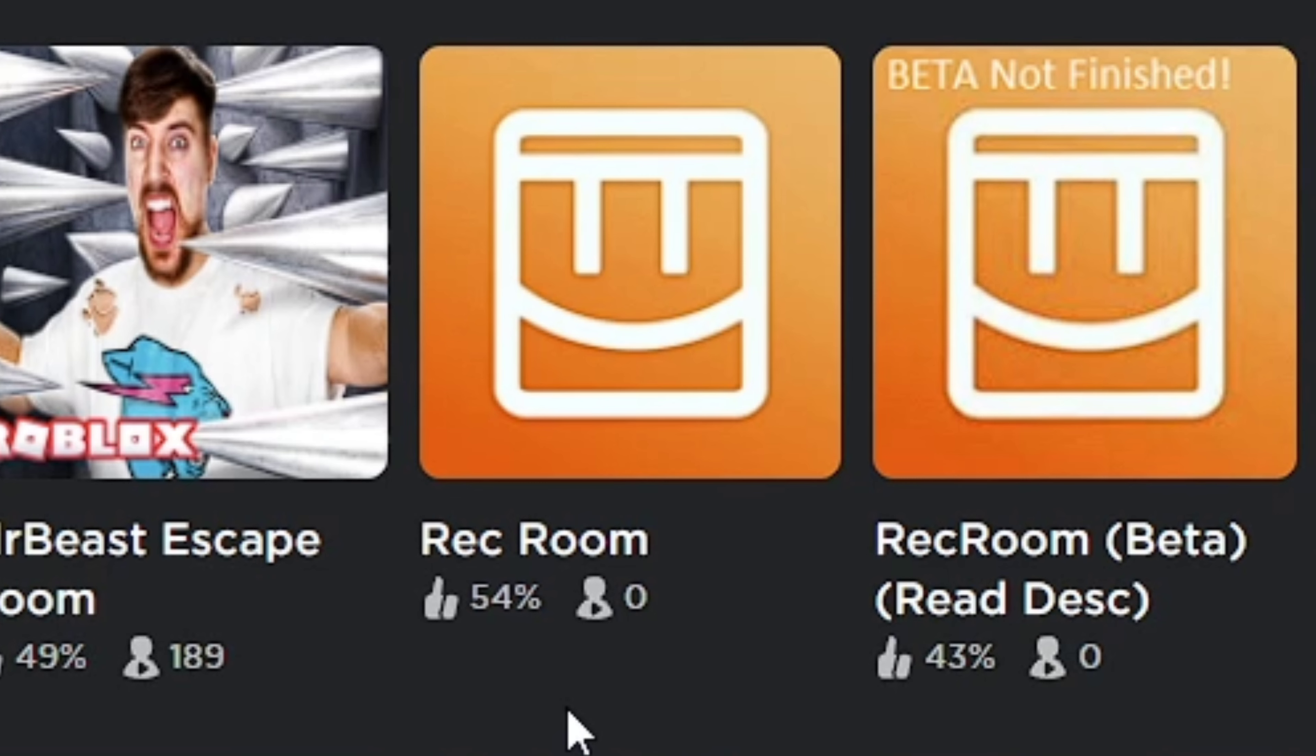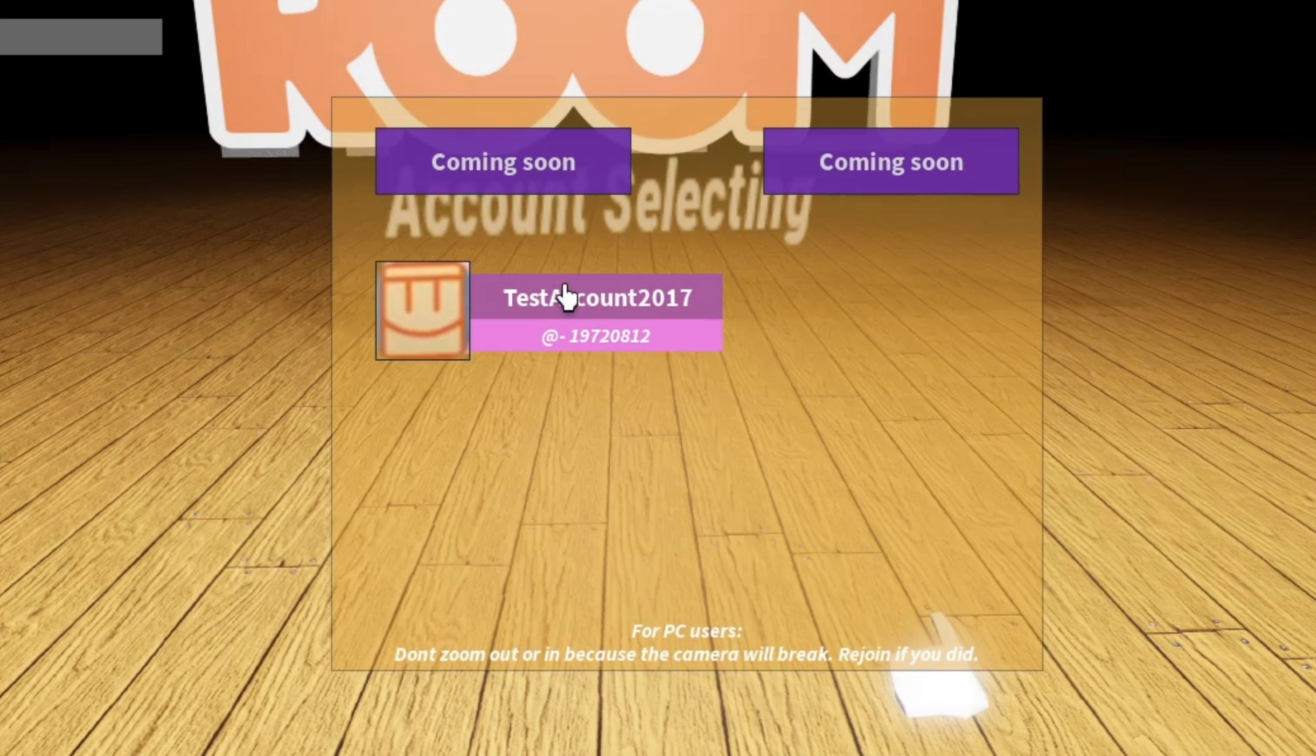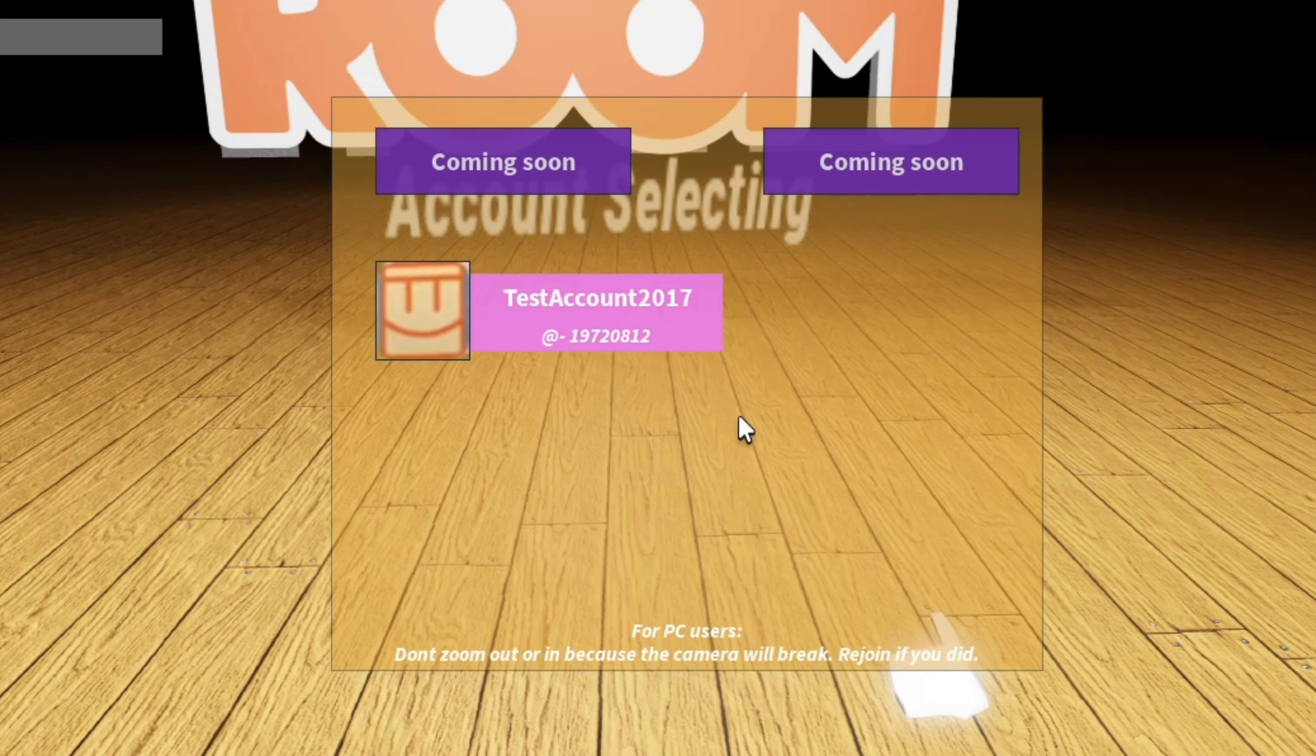That was so anticlimactic. This game has a 54 like to dislike ratio, so hypothetically it's better than the last one, right? Okay, Test Account 2017. All right, we're playing that.